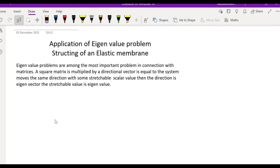Welcome to M-Stat online. Today we are going to see the application of eigenvalue problems: stretching of an elastic membrane.